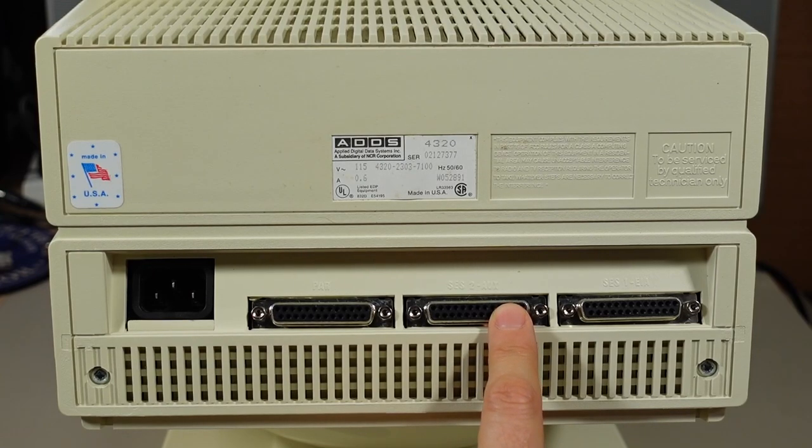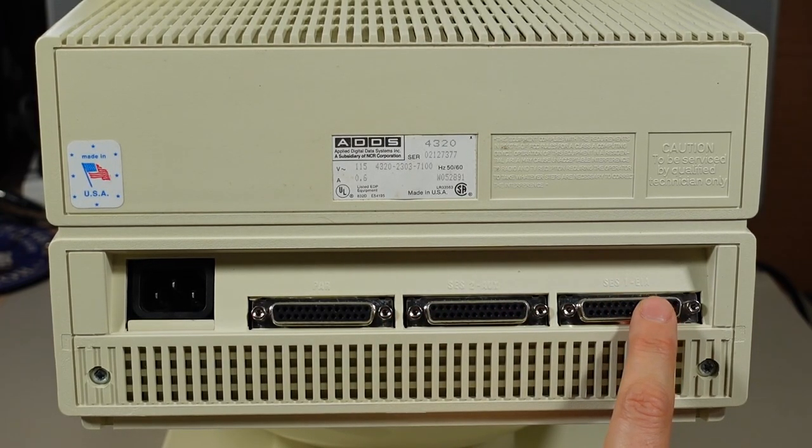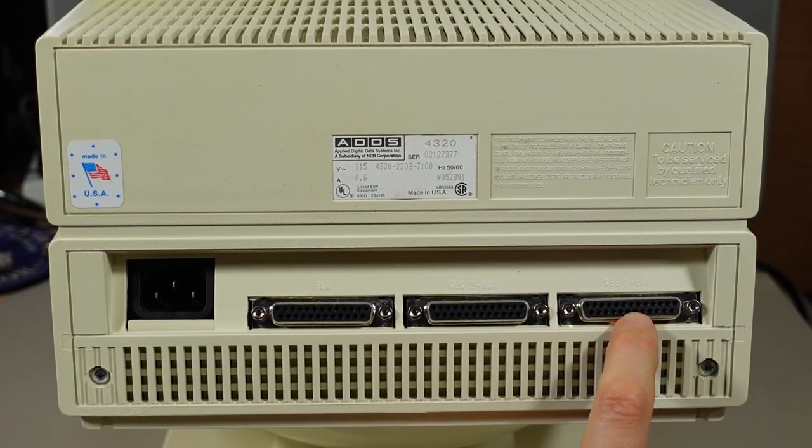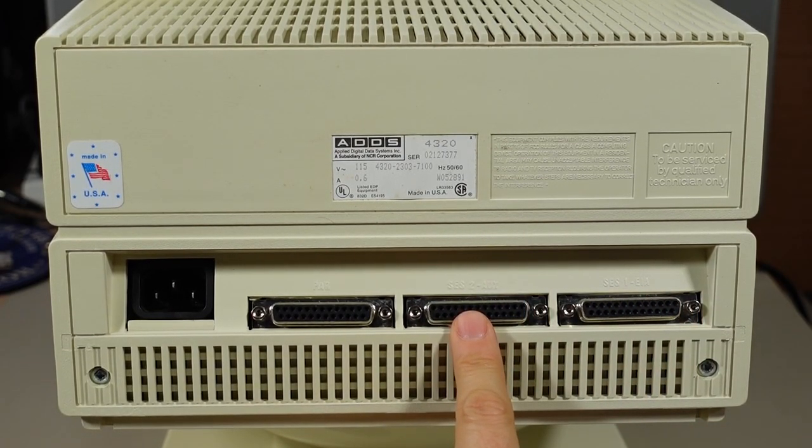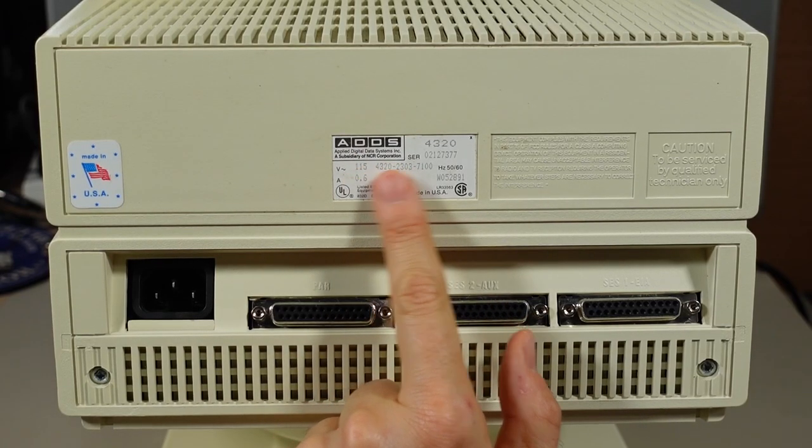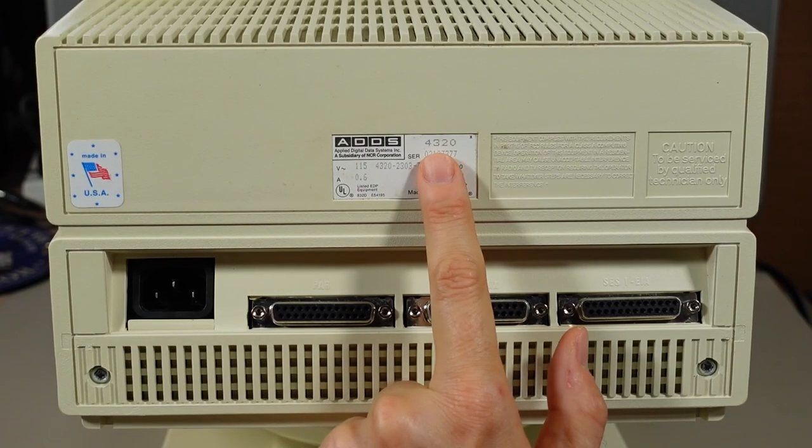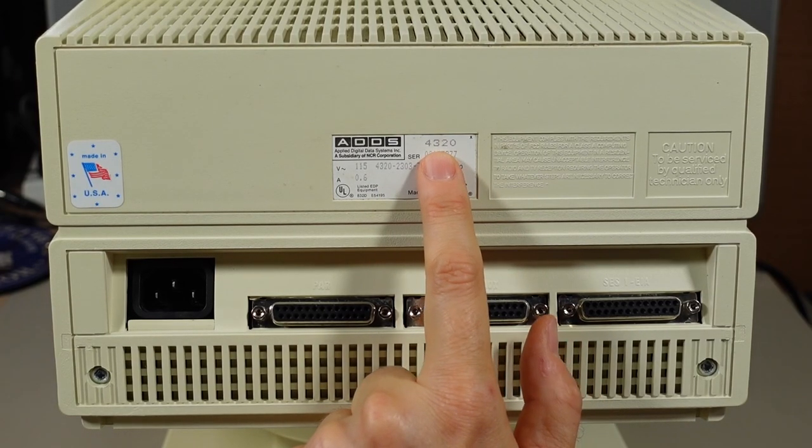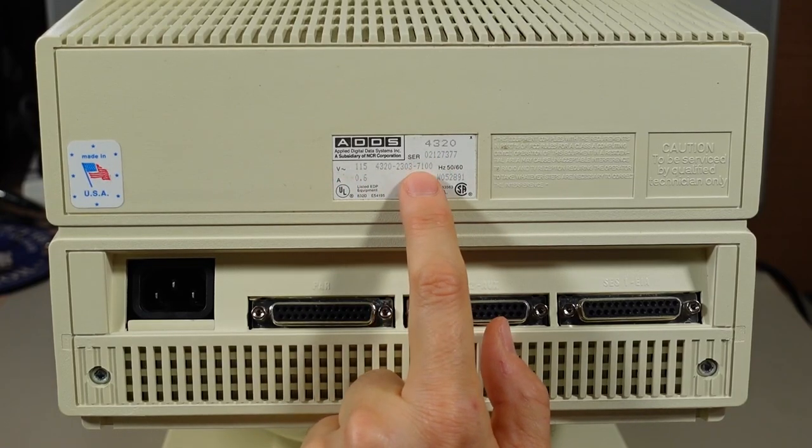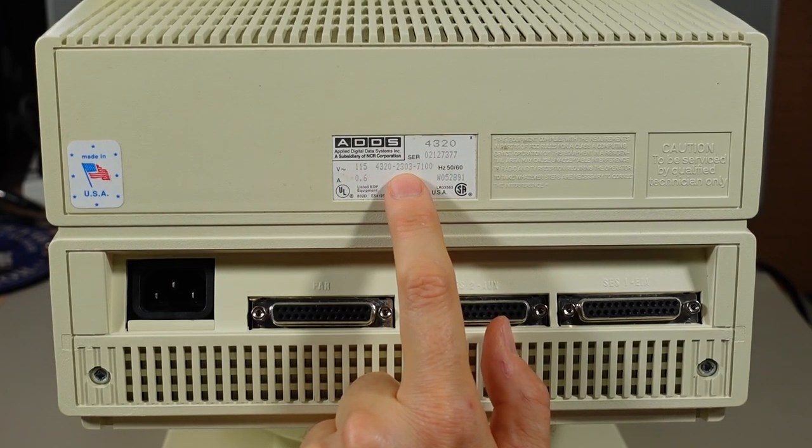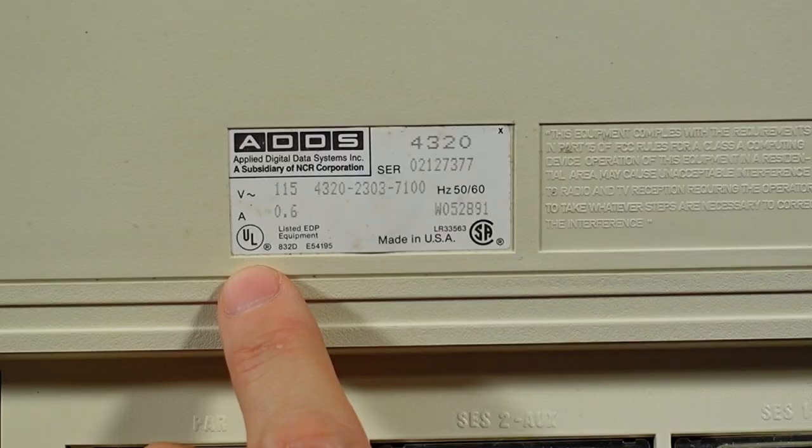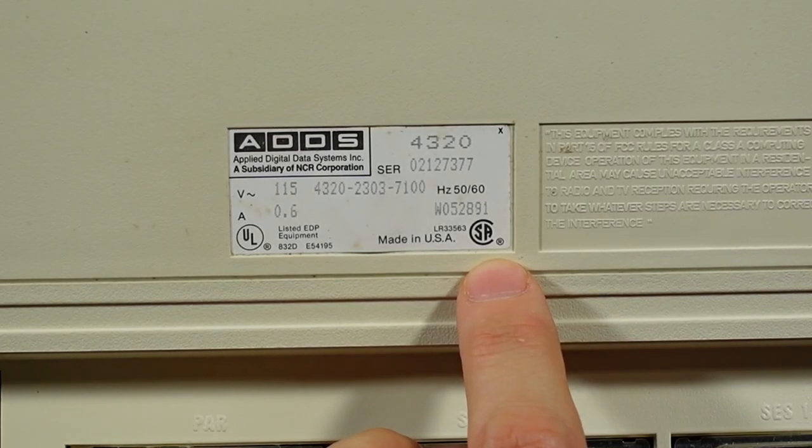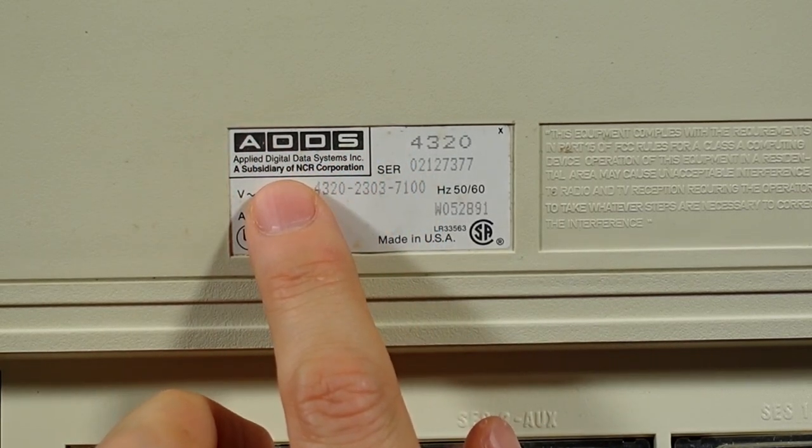This one says para, so parallel, I take it. SES-2, so session 2 aux, and SES-1 EIA. So that's got to be the main serial input, and a second one, maybe for like a serial printer or something like that. On the sticker here, we have ADDS, 115 volts. There are some part numbers here, so 4320 must be the main model of this actual terminal.